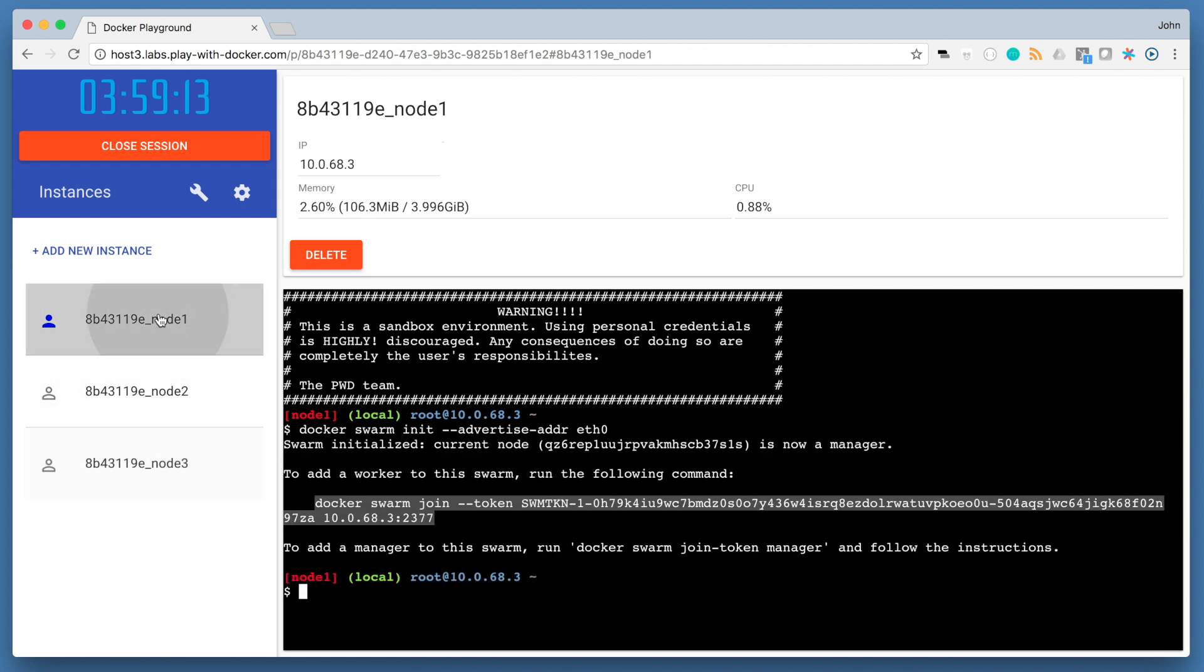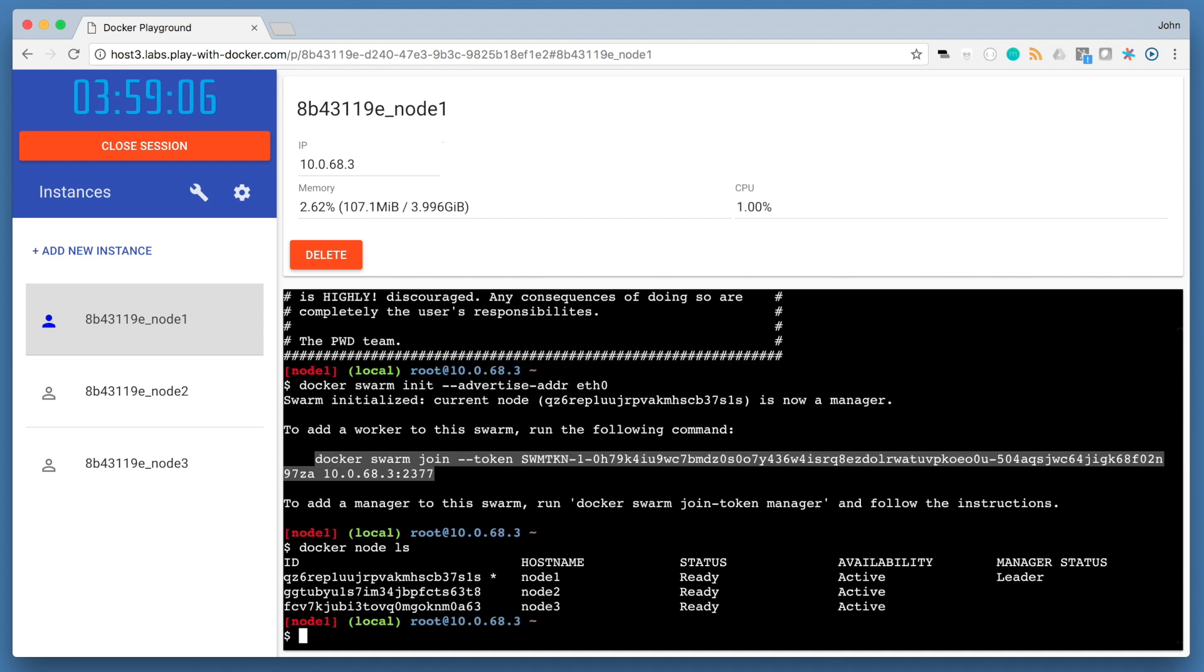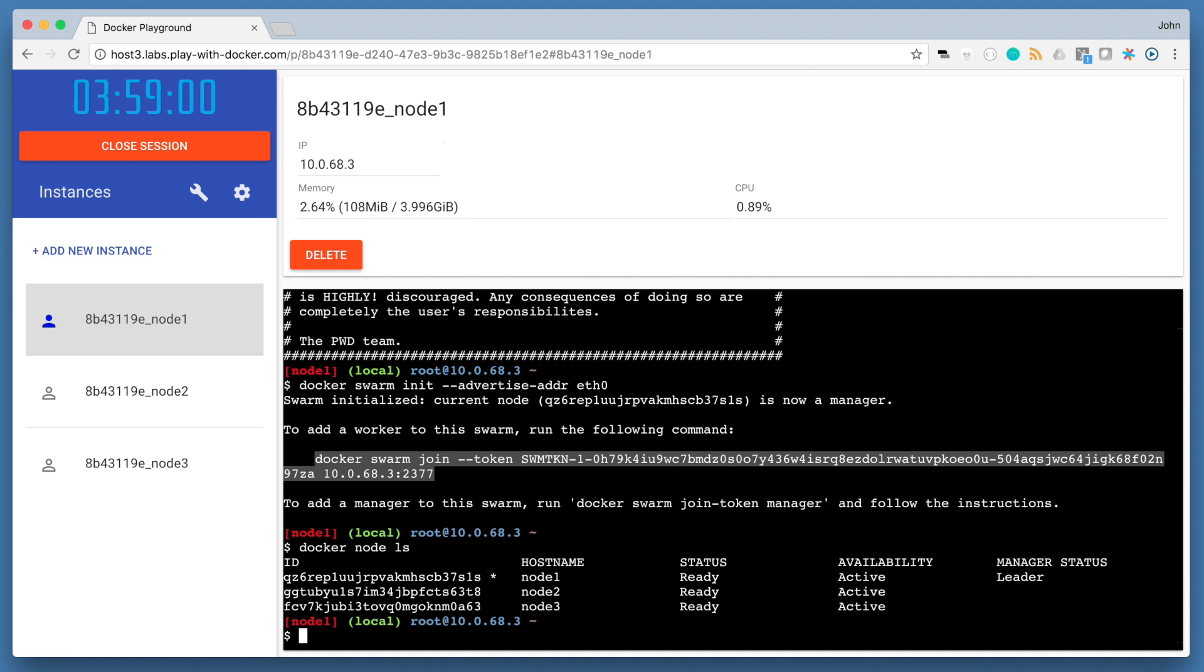If you go back to your first node and run docker node ls, you can verify the nodes in your cluster. Note that all commands that we're going to send to Docker Swarm need to be run on node 1, our manager node.